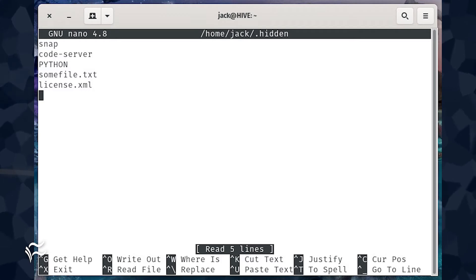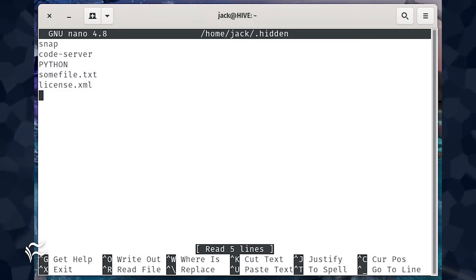Snap, code dash server, Python, sumfile.txt, license.xml.